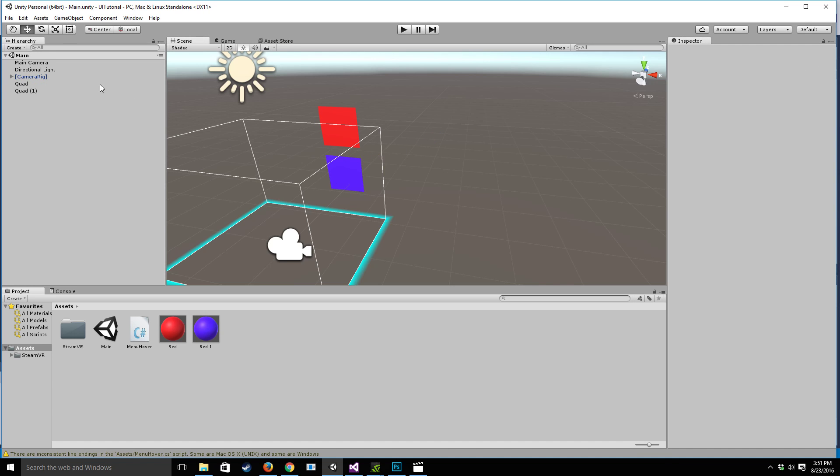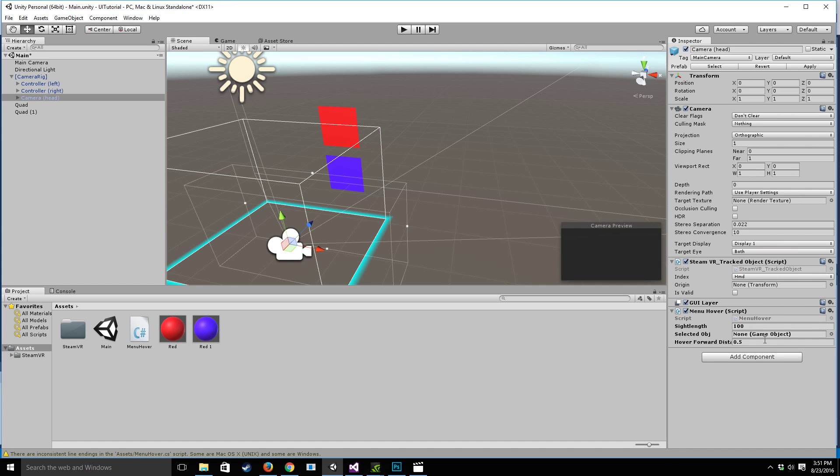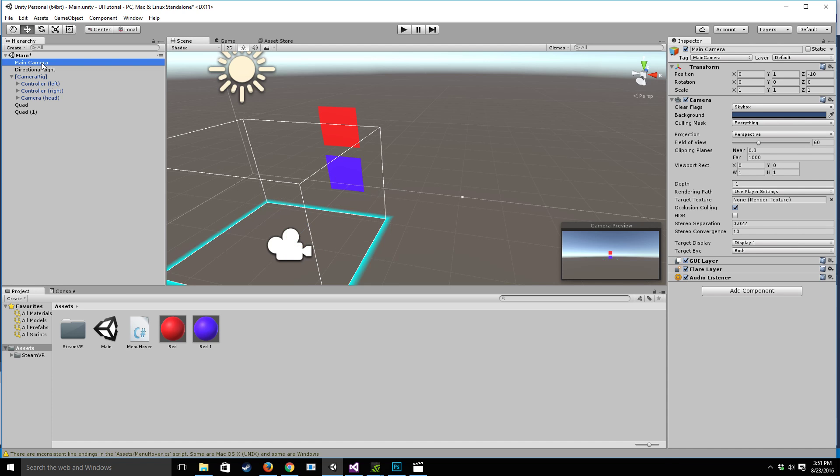So now that that's done the last step is going to be to attach this menu hover script to the camera head. So if you are using the Vive it is going to be this camera head right here. If you're using the Rift you're going to attach it to the main camera and if using cardboard you can attach it to the cardboard camera.